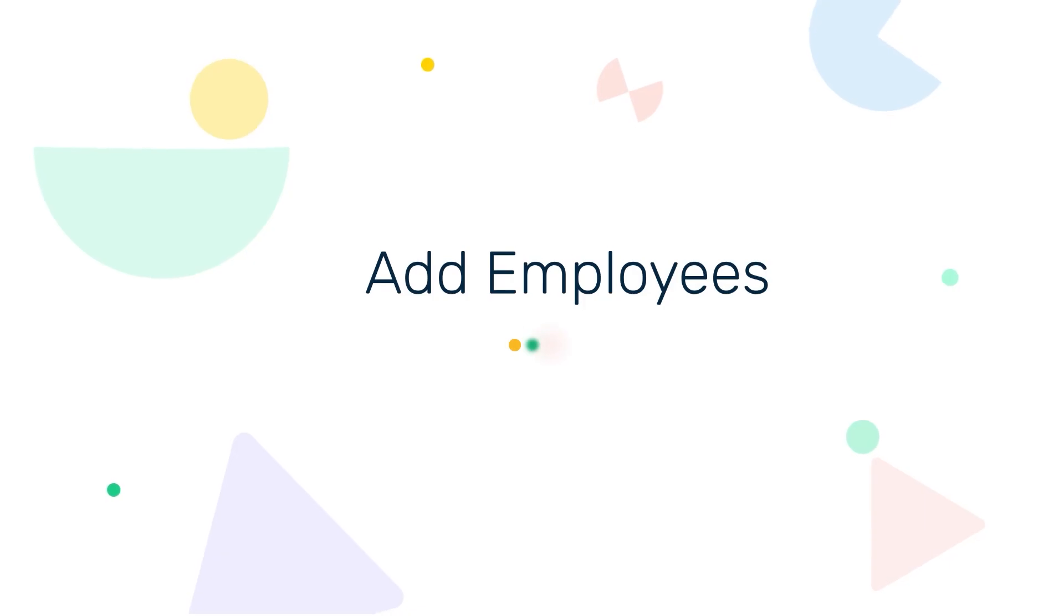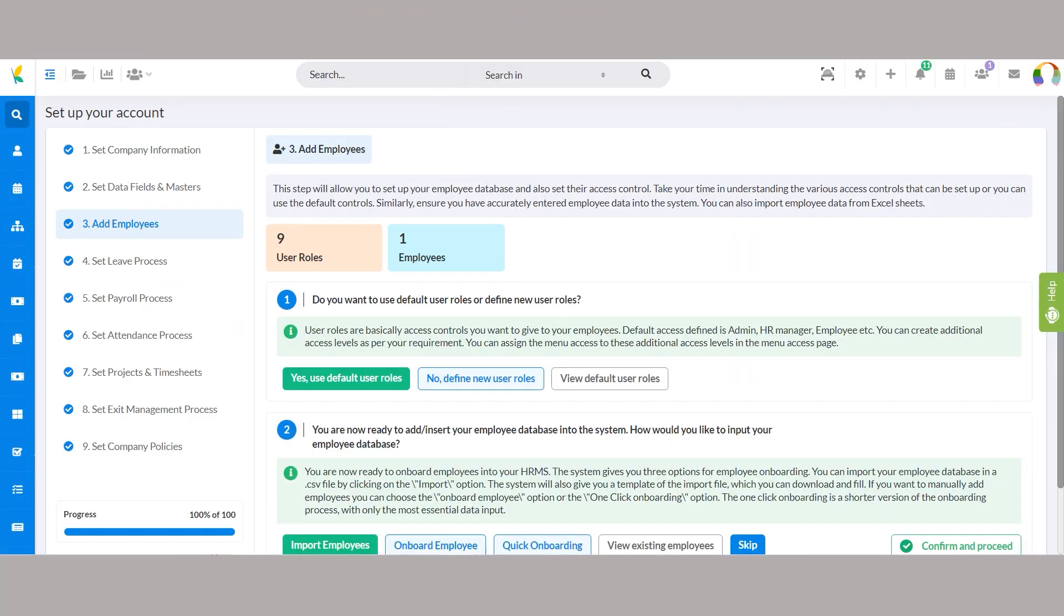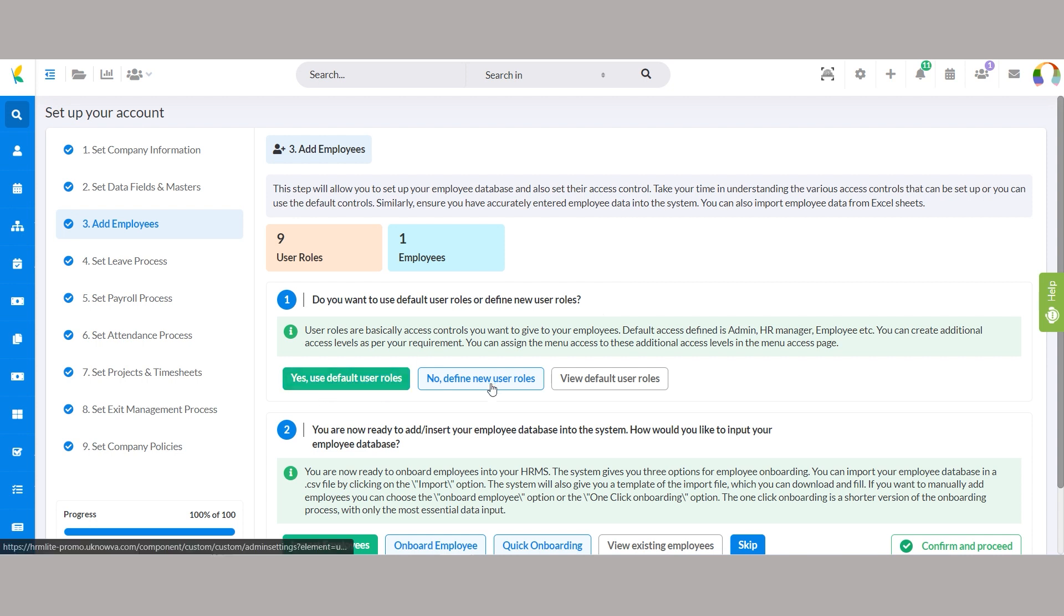Step 3, add employees now. Let's add employees to your HRMS and set their access control. First we talk about the user roles. Here, you can either use the default roles or create new ones tailored to your organization's structure.